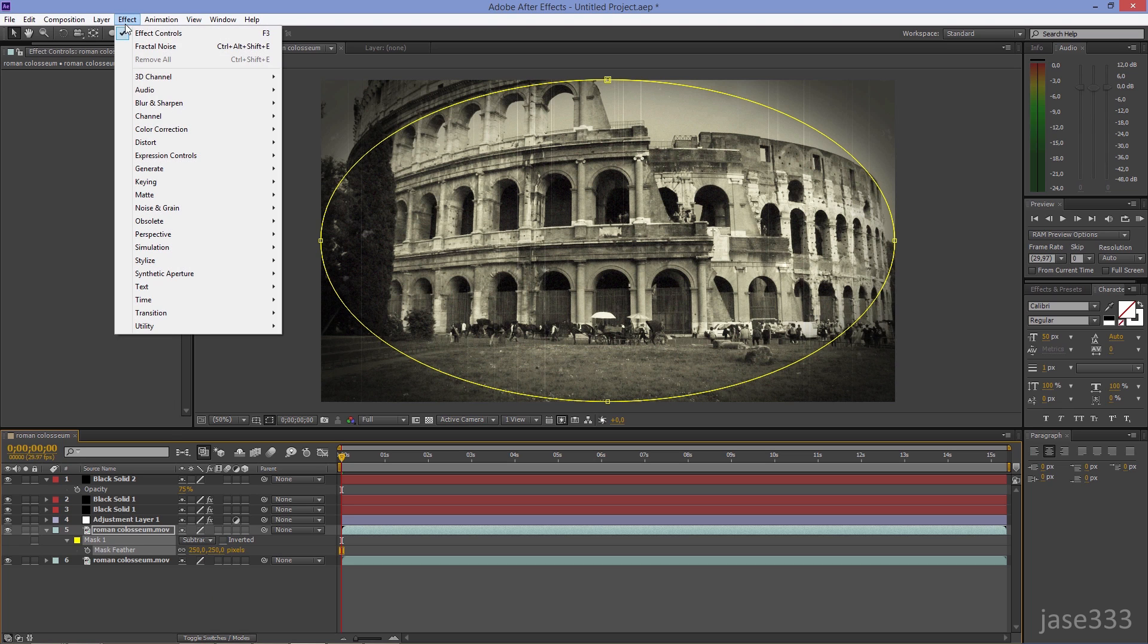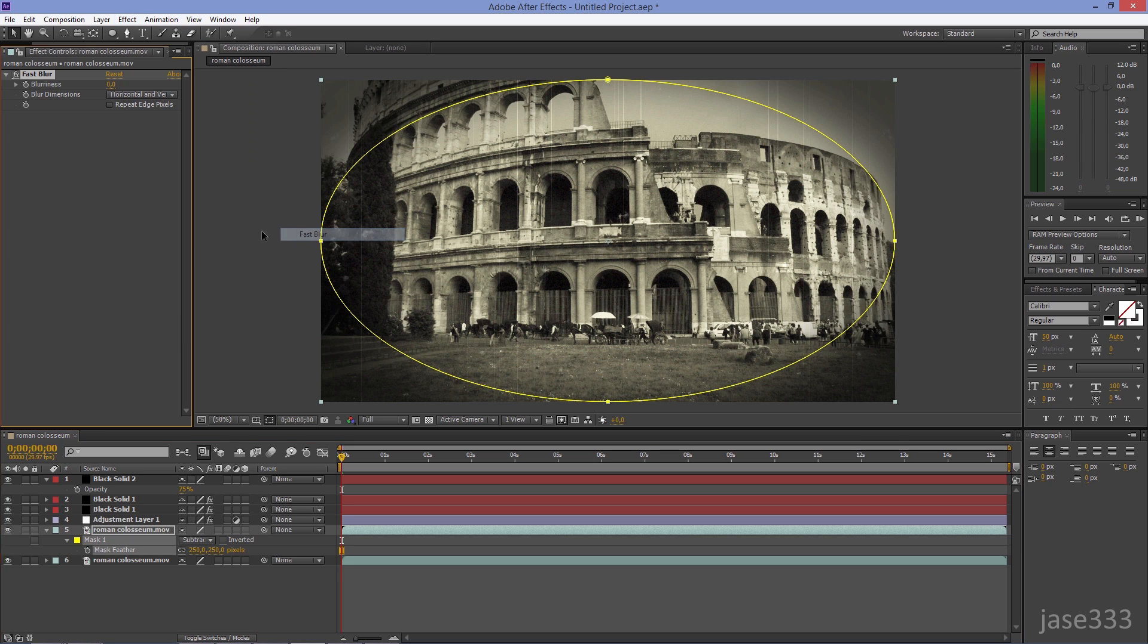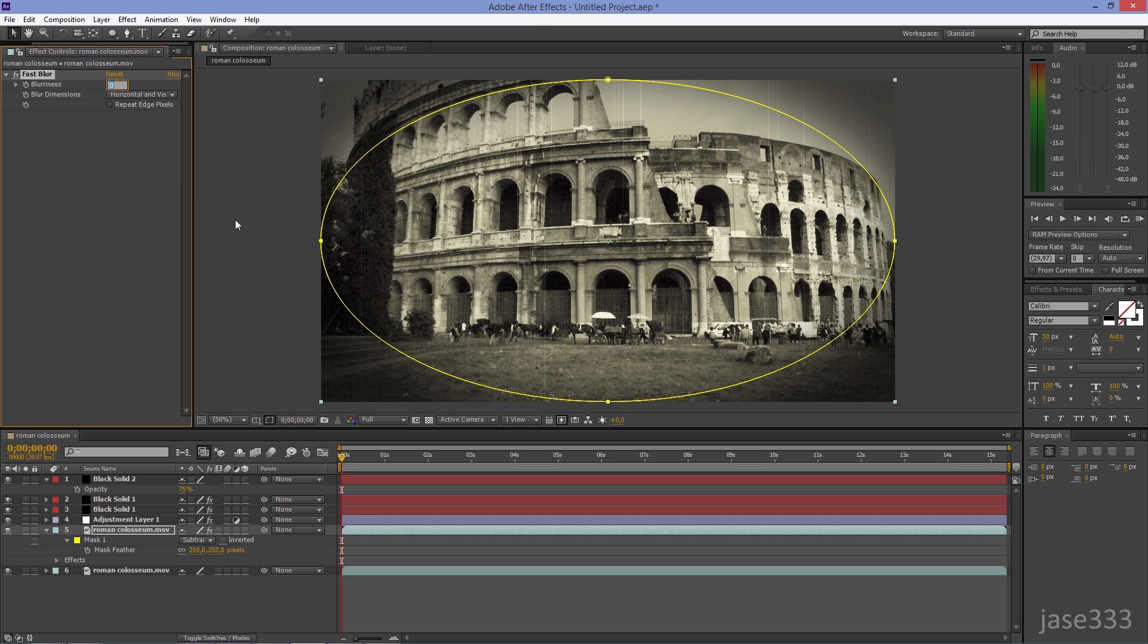Go to Effect, Blur and Sharpen, Fast Blur. Set the Blurriness to 5.